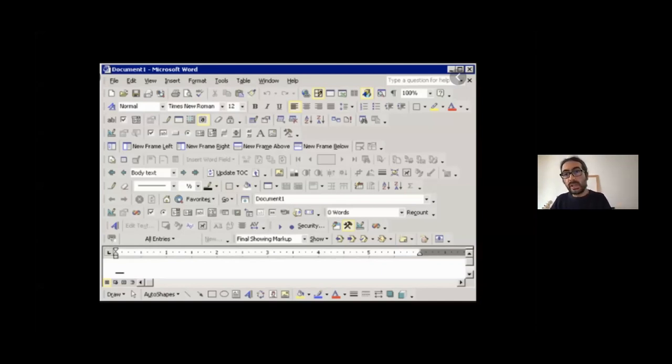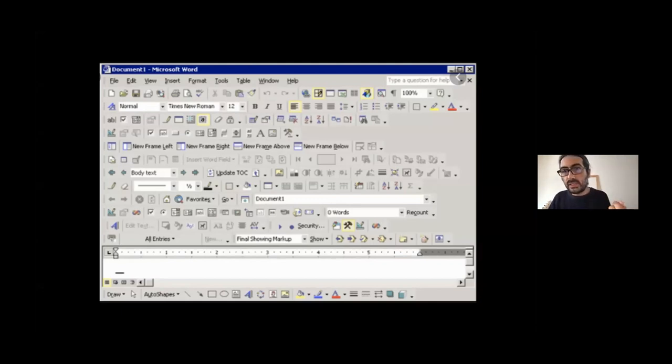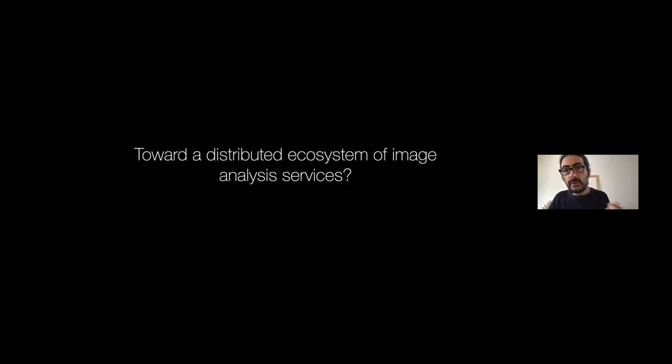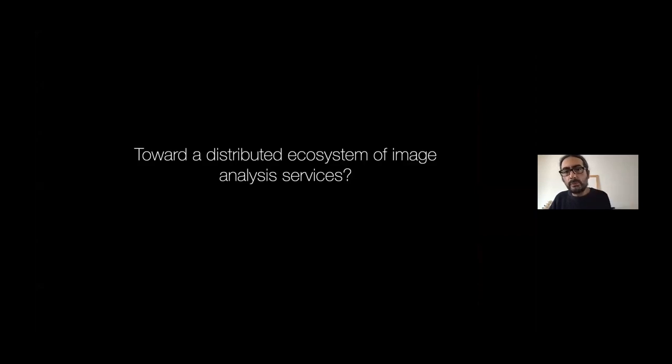So at the end, we wouldn't have any space for working. And that's, to some extent, something that happens. So we have decided to take this different approach and benefit from the MicroDraw API to try to encourage people to work toward a distributed ecosystem of image analysis services.